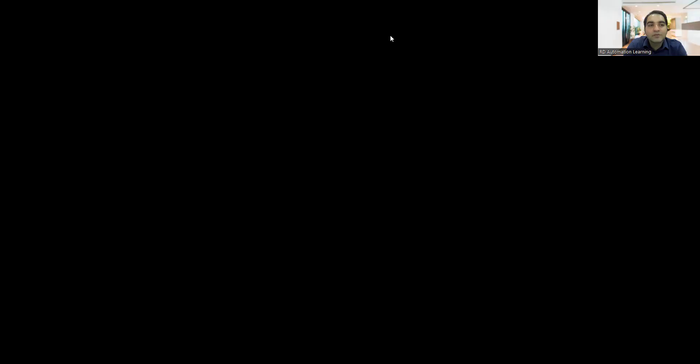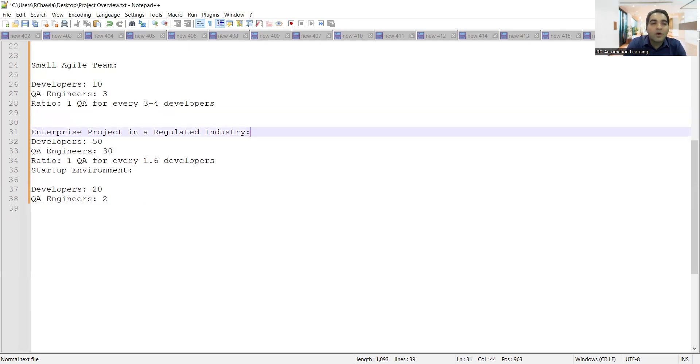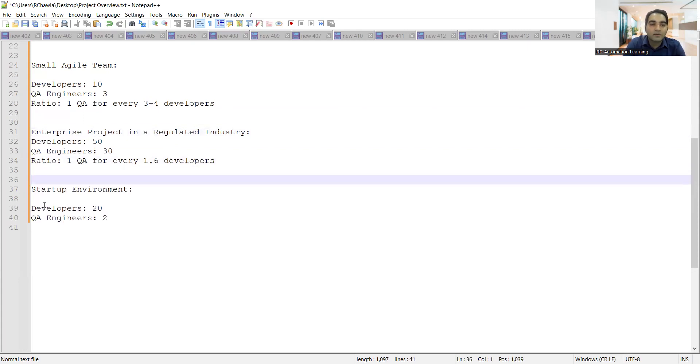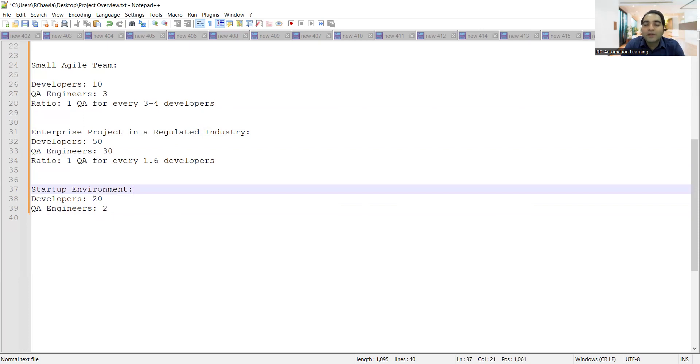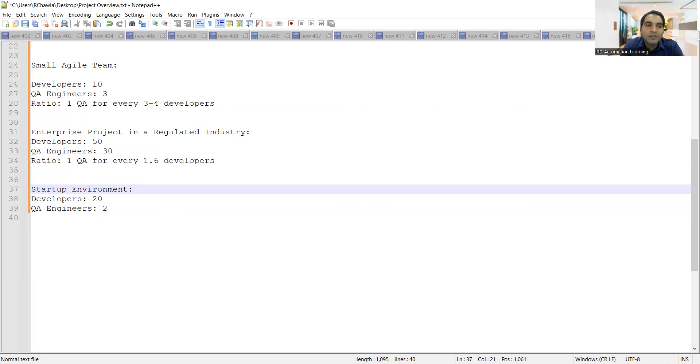Here I have taken an example of e-commerce project, you can take any example. Now coming to that team size thing, in that team size you might get a cross question: how many developers and how many QAs are working with you? So here is the devs to QA ratio with respect to different aspects. If you are working in a small agile team, so agile is very common these days, if you are working in a small agile team you can have 10 developers, you can have 3 QA engineers. Ratio is one QA for every 3 to 4 developers. There are teams when the application's complexity is too high, then one QA would be working for one or two developers, so you have 1:2 ratio there.